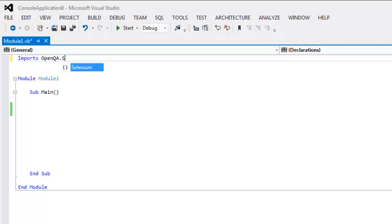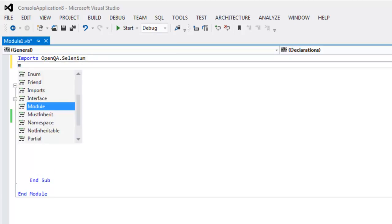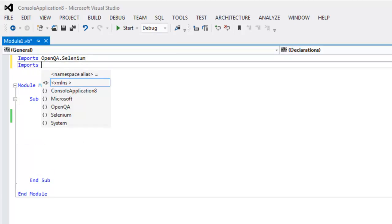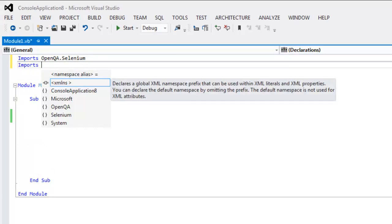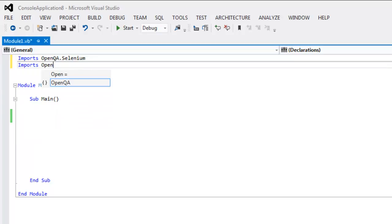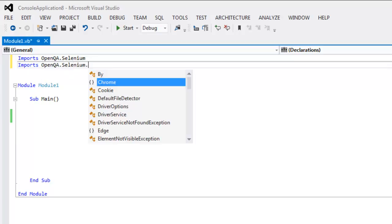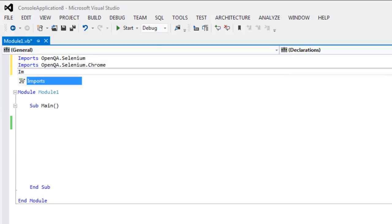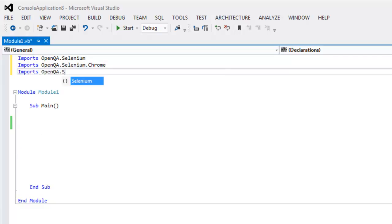Dot Selenium, then also OpenQA dot Selenium dot Chrome, and also OpenQA Selenium.